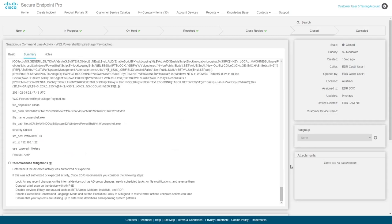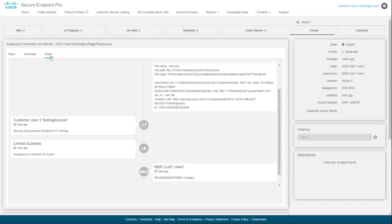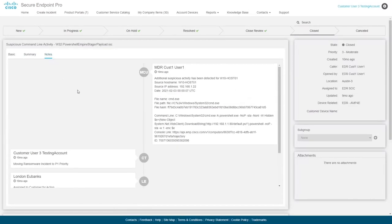The notes tab has two main functions. It's a bi-directional communication channel for the incident between you and the SOC, and it's a running work log of any changes or new information that is pertinent to this incident. Finally,